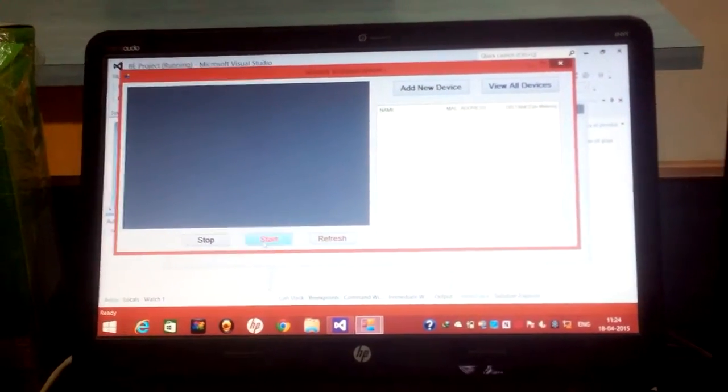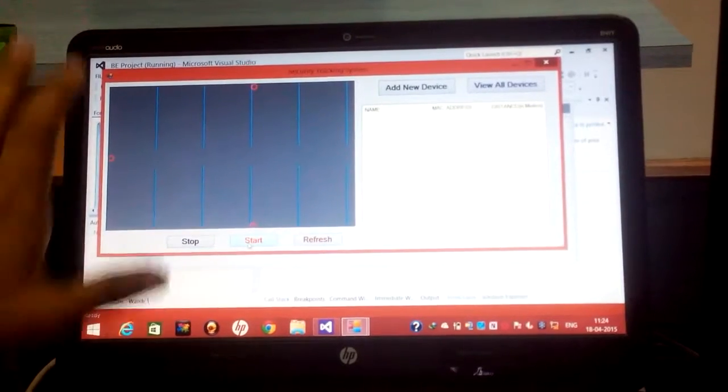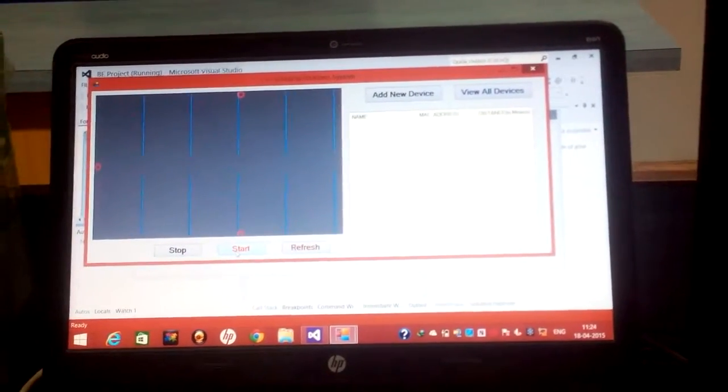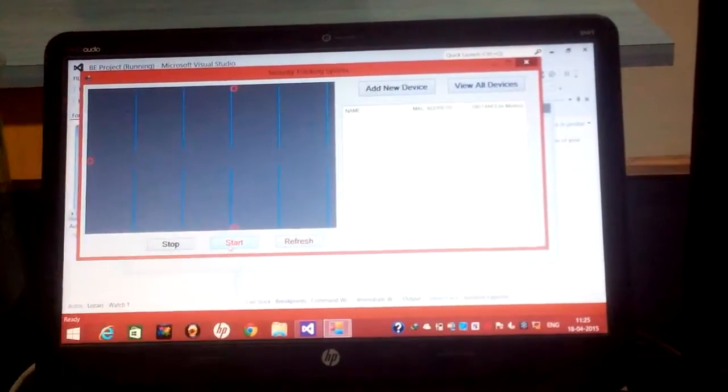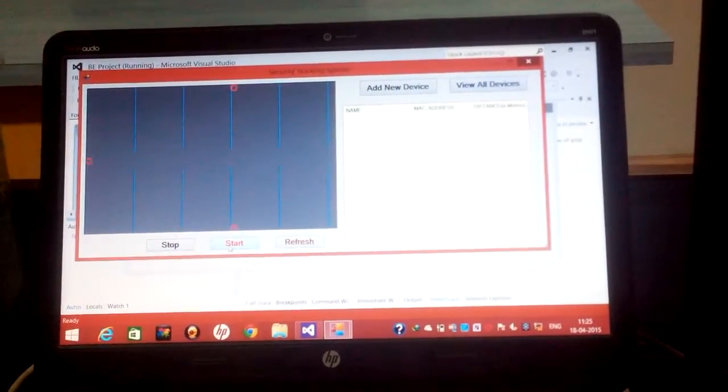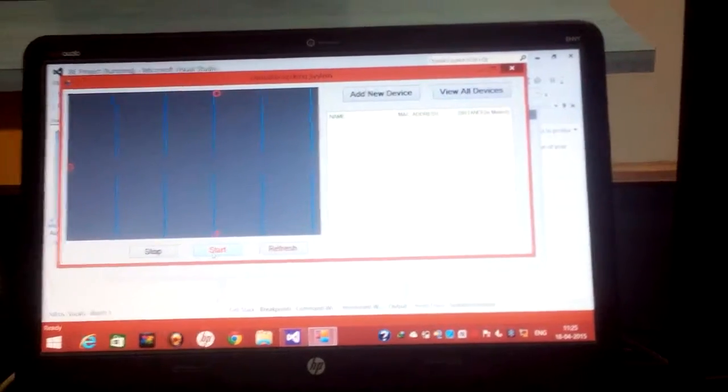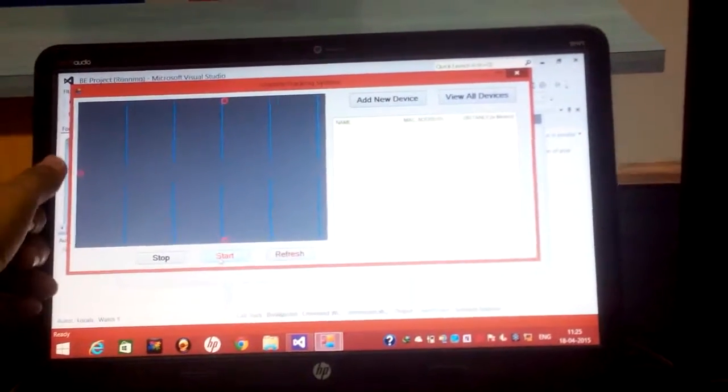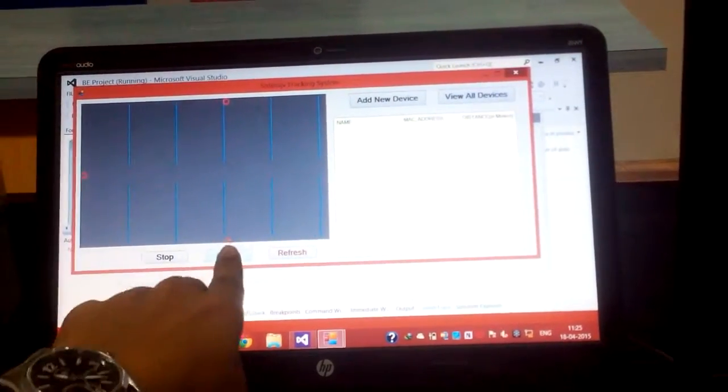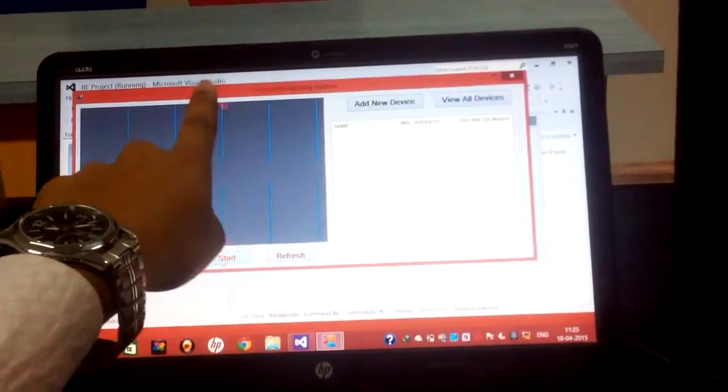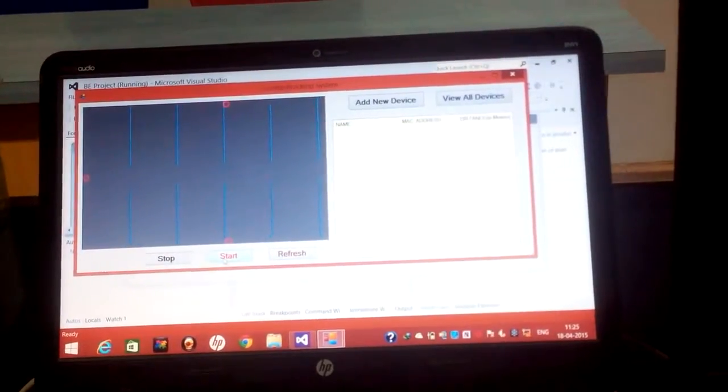When we start our system, our system starts in this particular manner. There are three routers in the map. The first router is placed here, second one is placed here and third one is placed here.